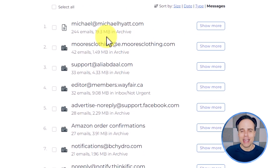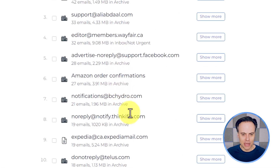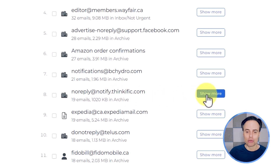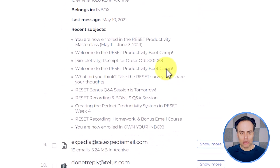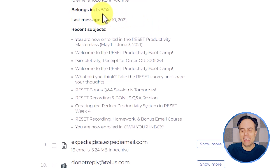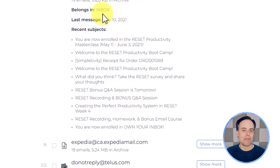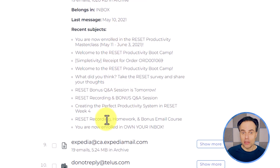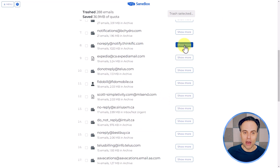The real power here is that it automatically groups everything together. If I come down to a particular sender and ask myself whether I want to keep it or want to know a little bit more, I can come over to the right and select Show More. That will give me some additional information: it's going to tell me where it belongs based on SaneBox's analysis of my email habits, the last message I received from them, and some recent subjects. This is really helpful if any of these are going to trigger my memory or help me decide whether to keep or get rid of this sender.